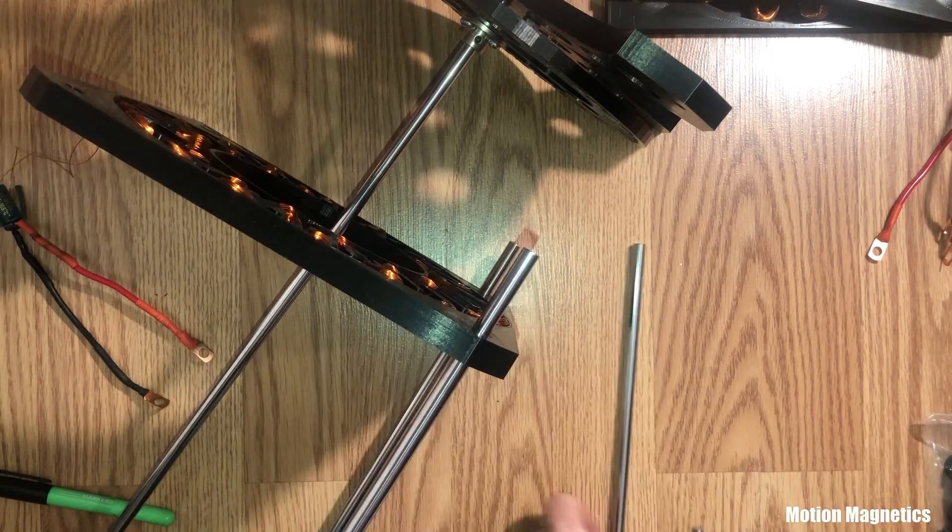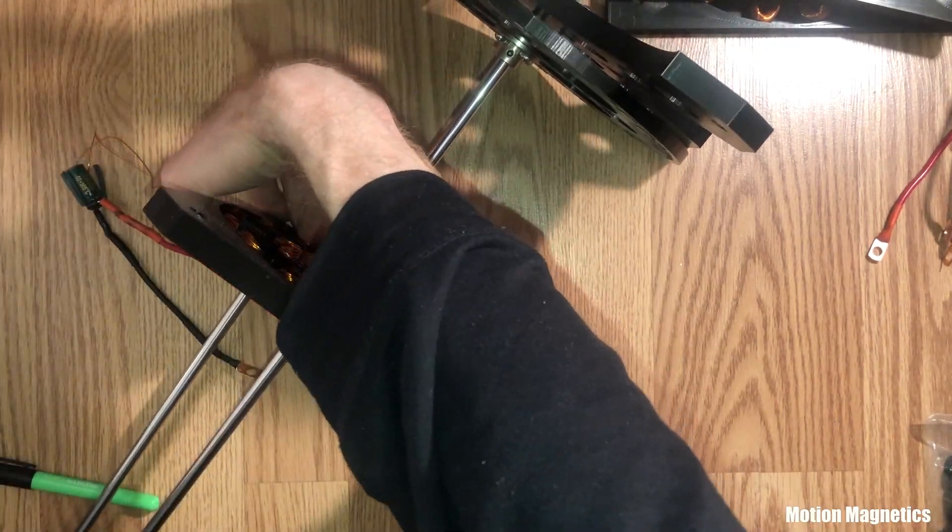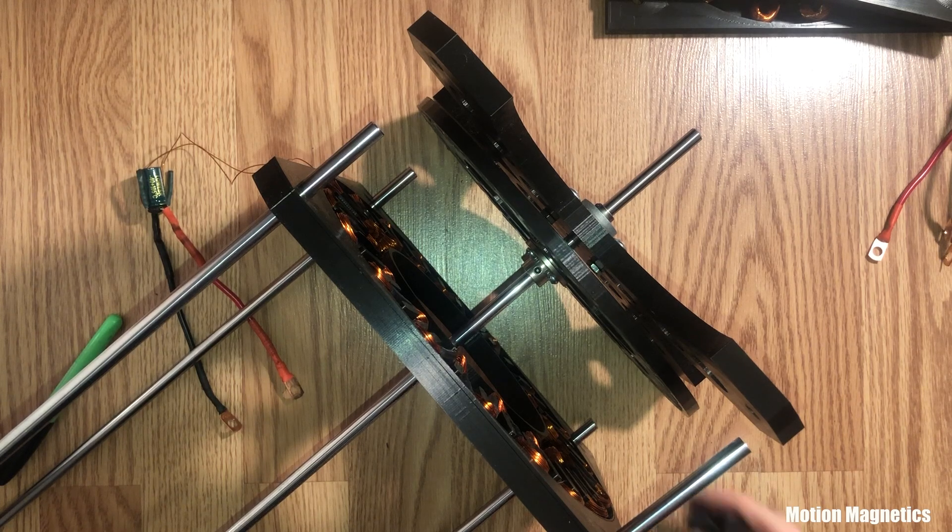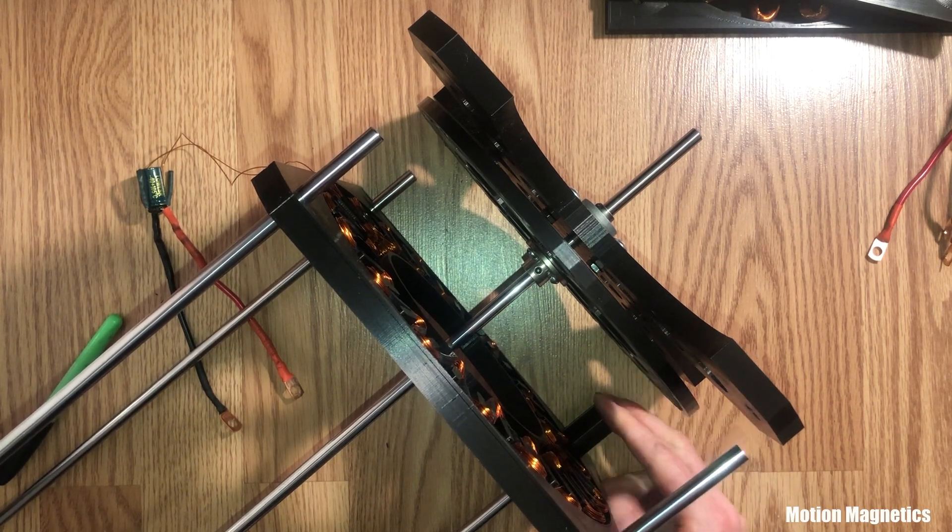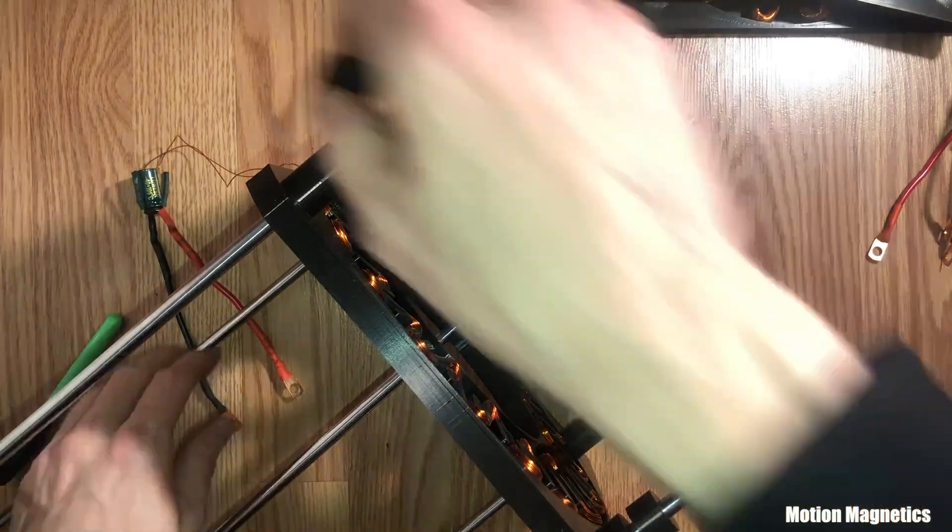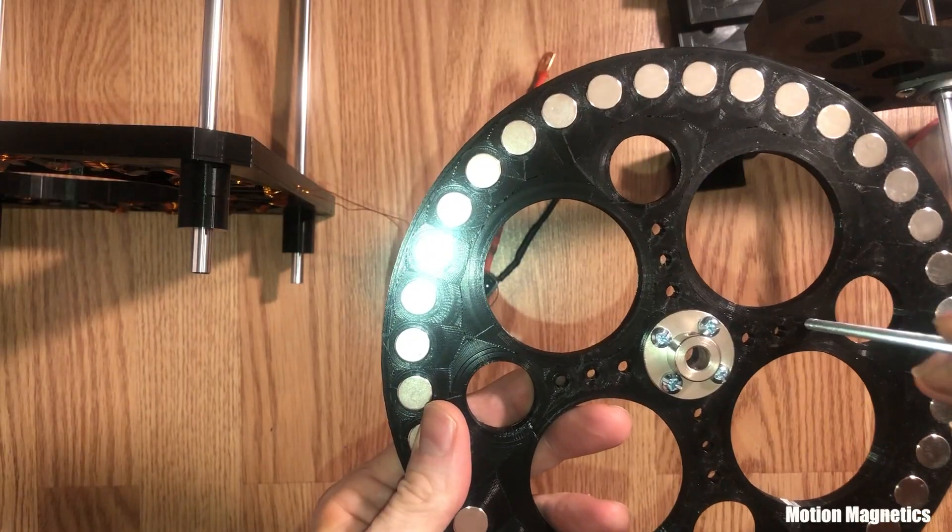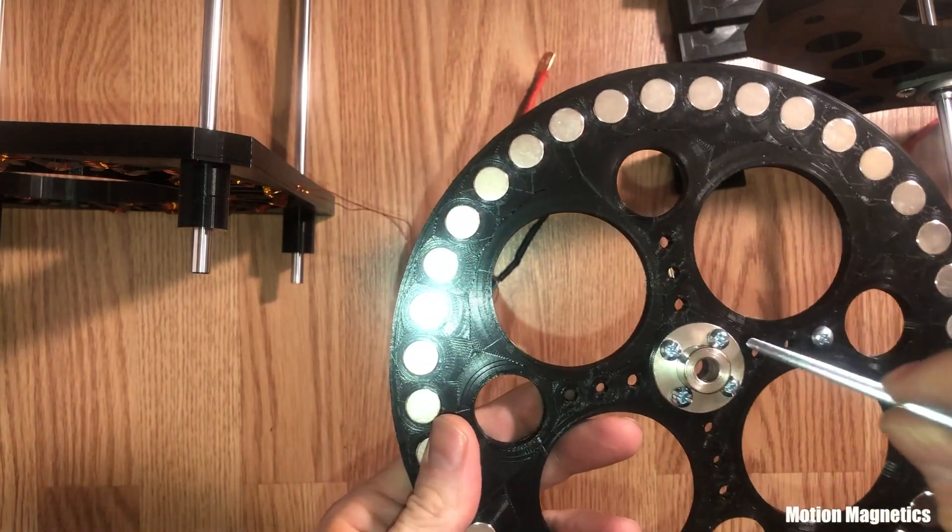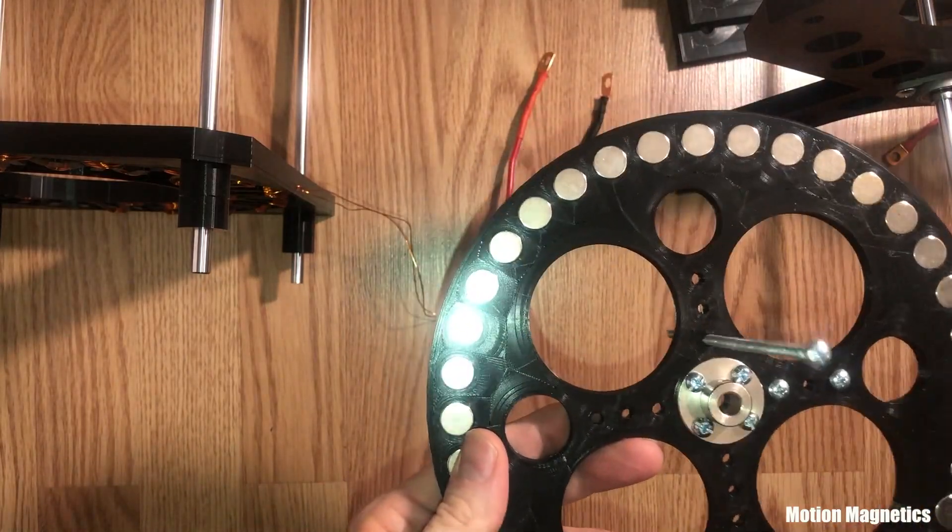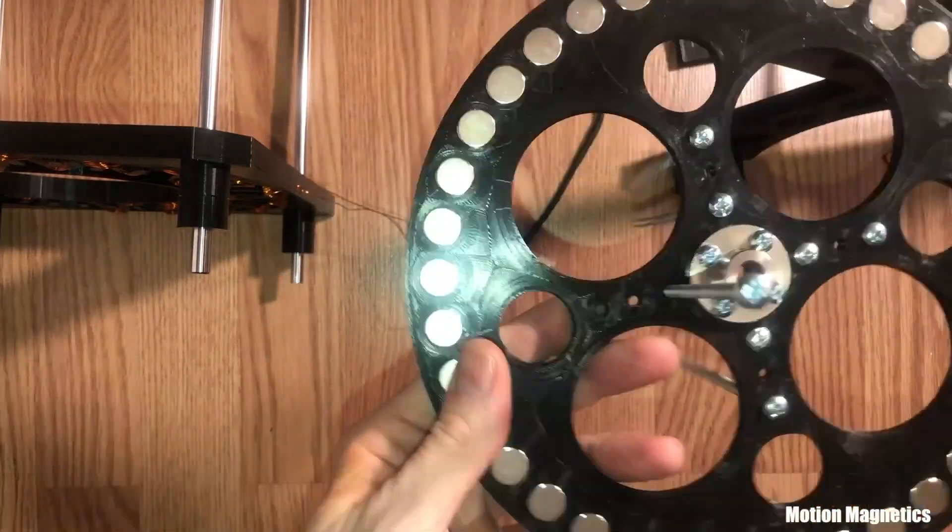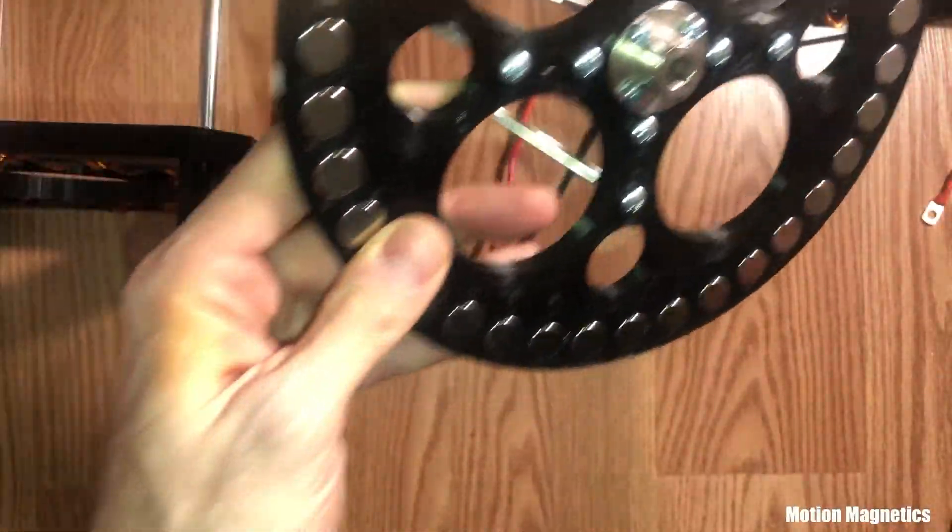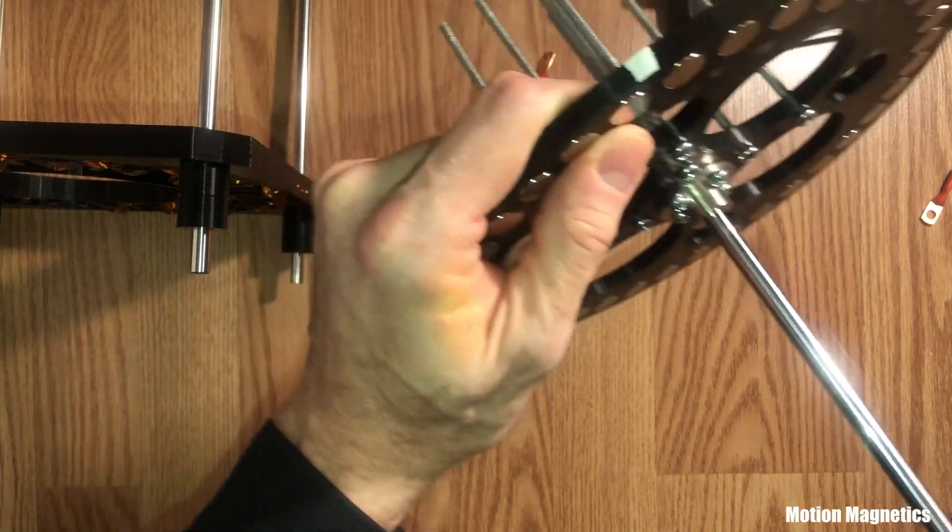Next, slide the four frame rods through the holes on one of the stators, and add two of the stator spacers on each rod. Slide eight five inch screws into the holes on one of the rotors, leaving the center holes open.